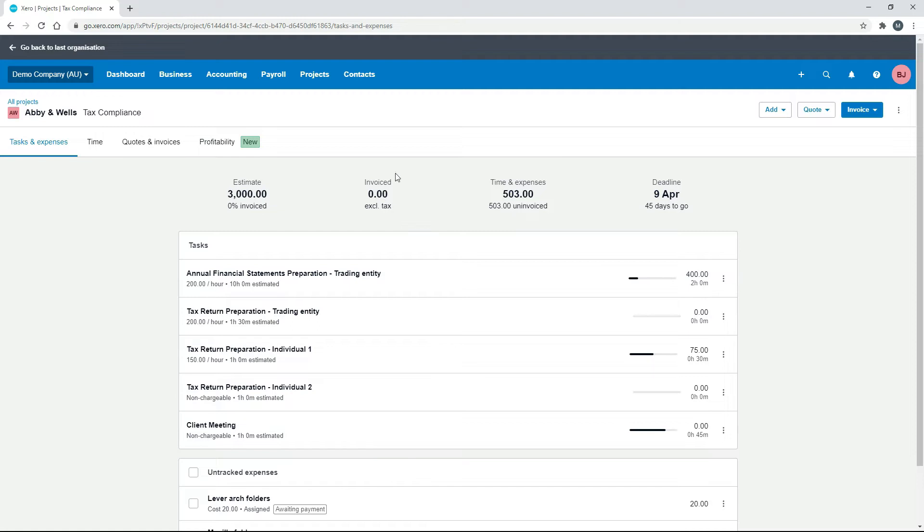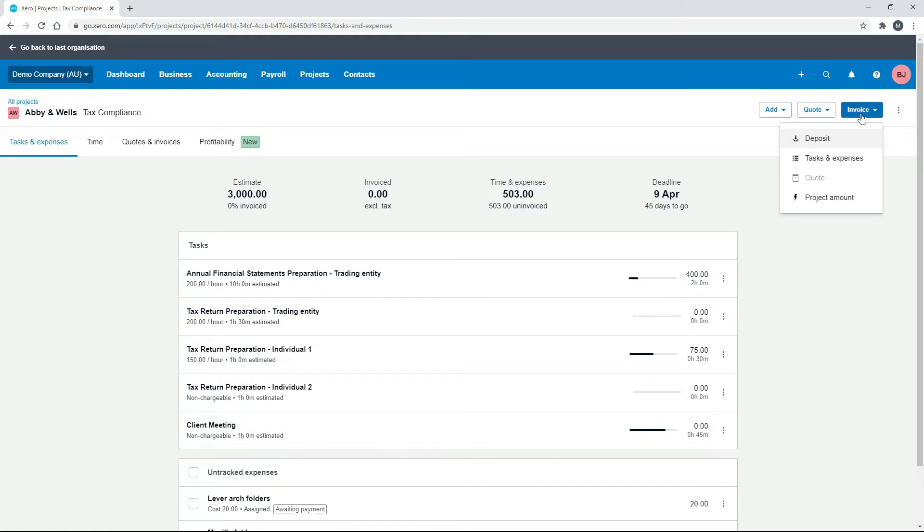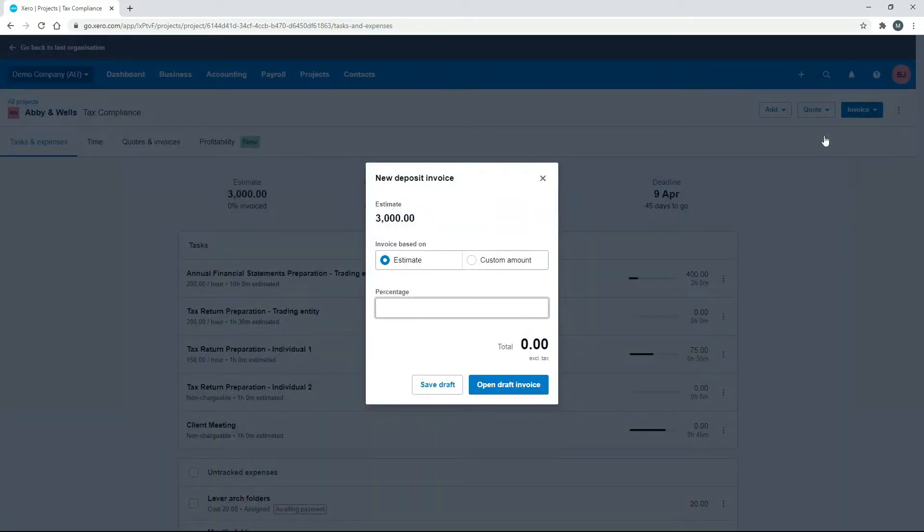We haven't actually invoiced the client anything yet, but let's just say that we wanted to invoice them $1,000 upfront. All you need to do is go to Invoice and Deposit, and then you can choose on what basis you want to actually invoice them.